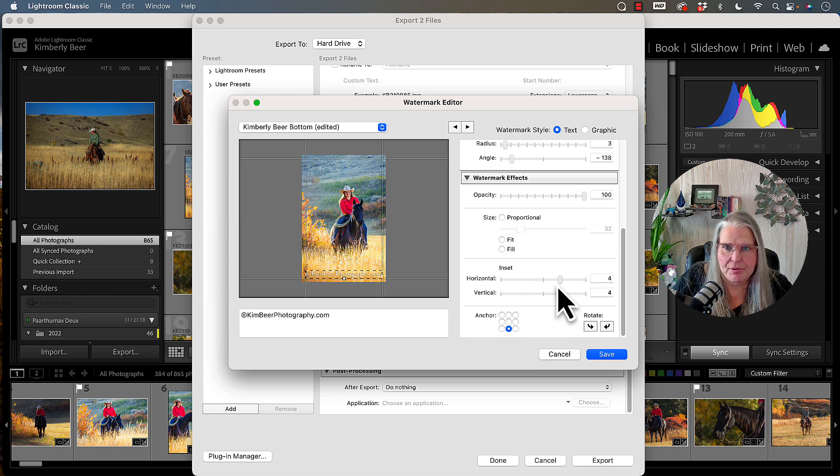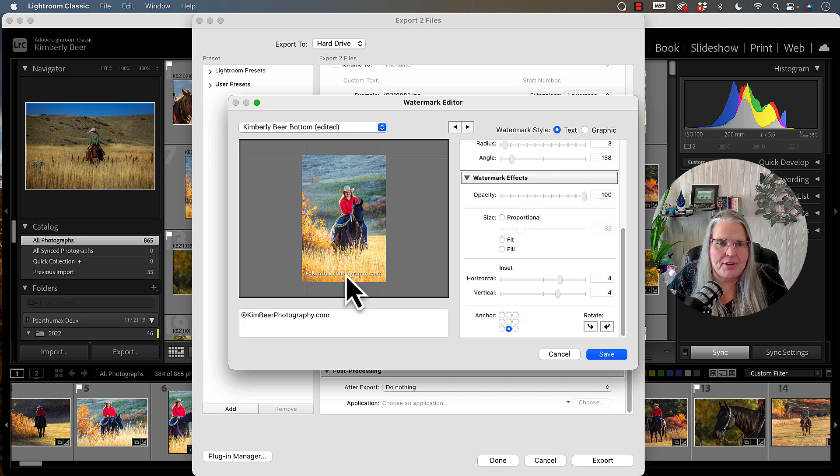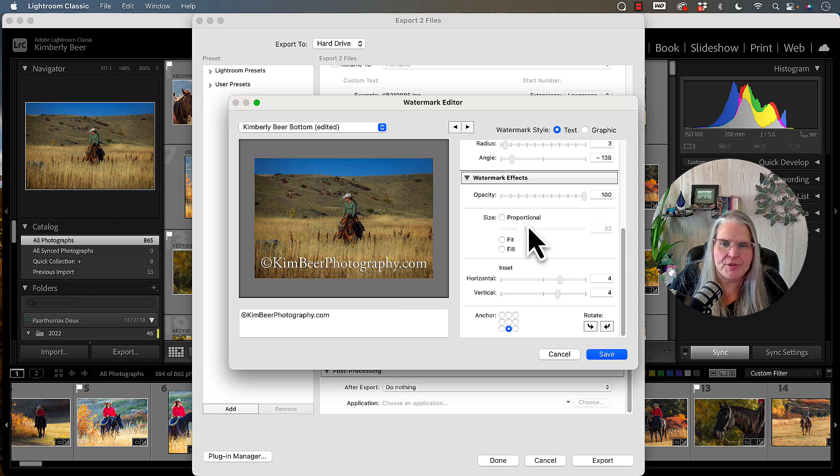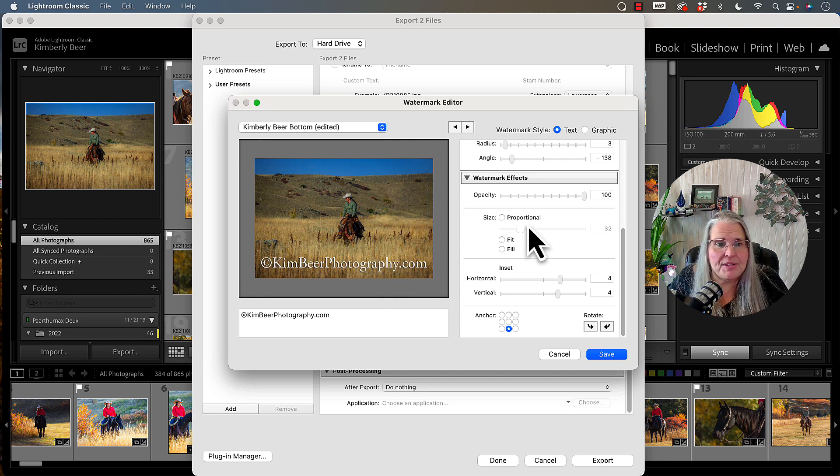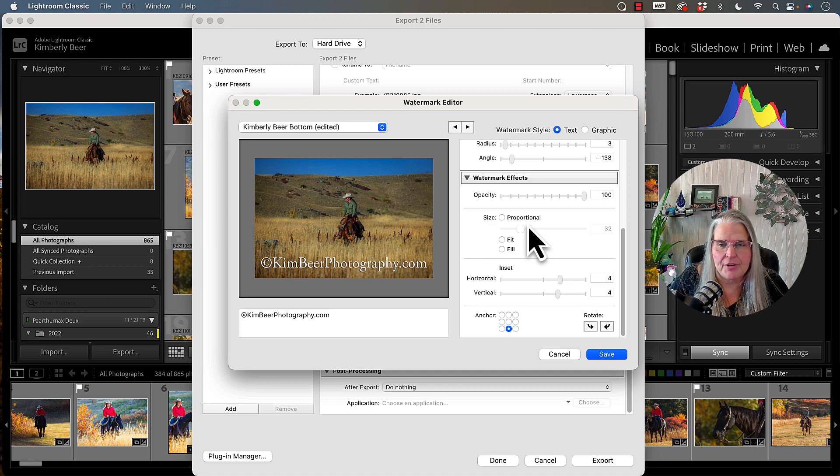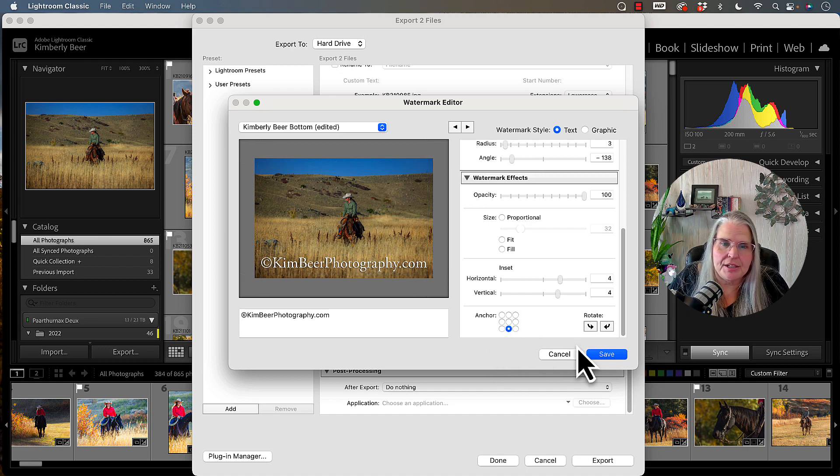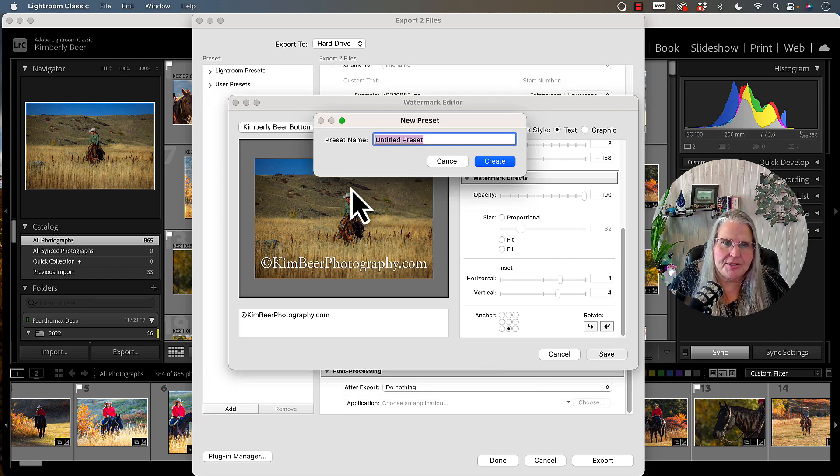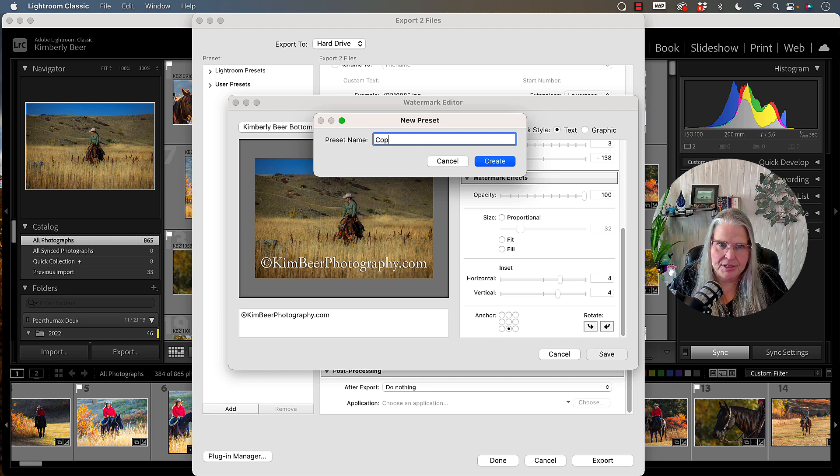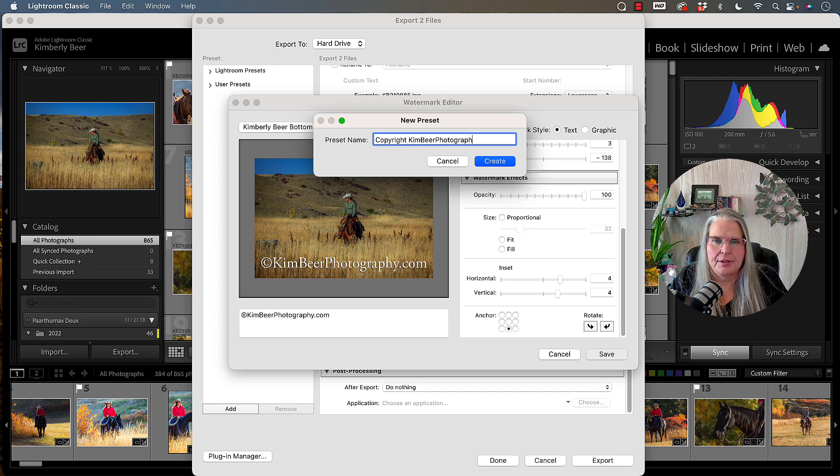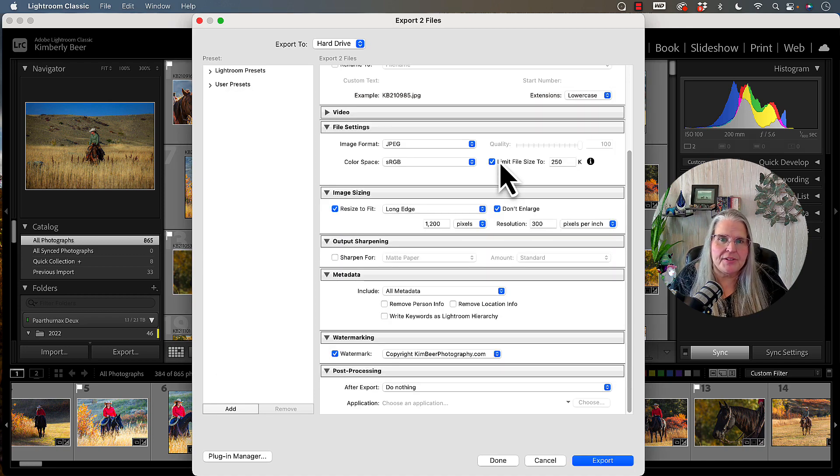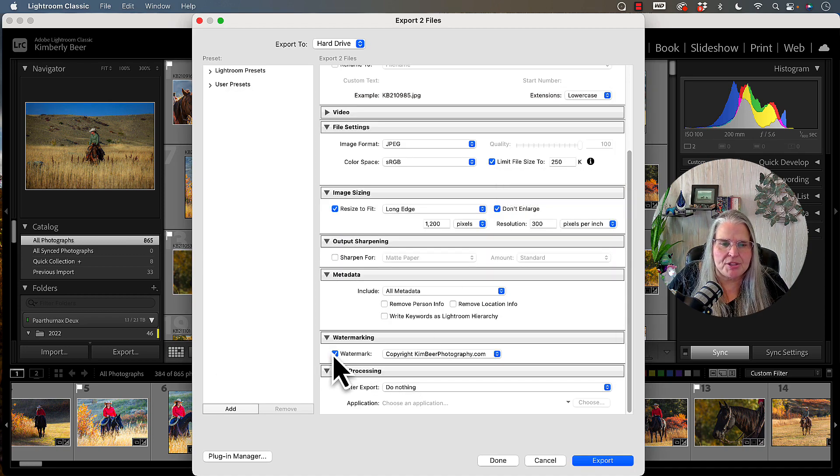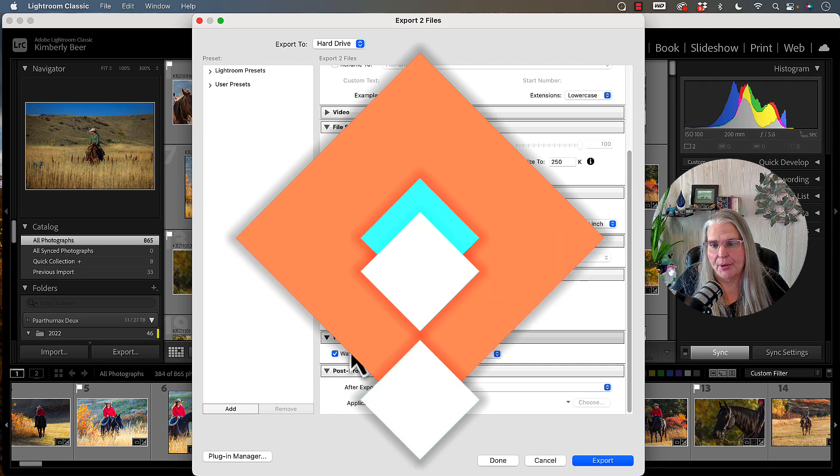And that pretty much is it. So I have a basic watermark. I might want to switch it around, do something different with it. But for right now, it's something that would be functional. I could publish things, I could do anything out into the world that I wanted to with that on it. You can come in here and fiddle with it and get it to go the way you want it to go. Once you get it where you want it, click on save. And then you're going to have to give it a name. So in this case, I'm going to do copyright kimbeerphotography.com. That way I know exactly what it is. And then when I export my images, I just make sure that that mark is checked, and those images are going to have that watermark on it.